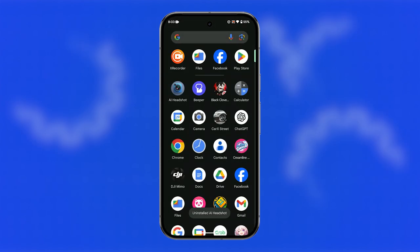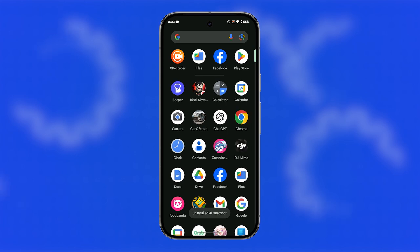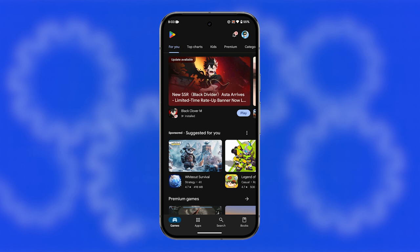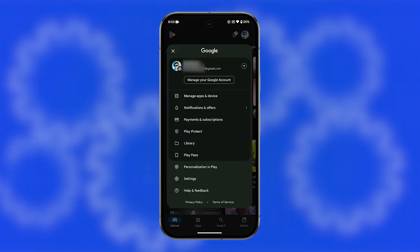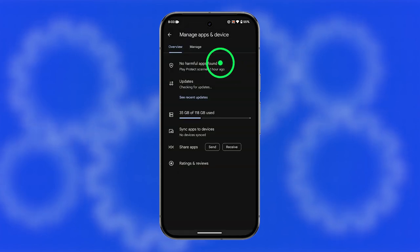The second method is through the Play Store app. Locate and open the Google Play Store app. Tap your profile icon in the top right corner. Select manage apps and devices. Then tap manage.